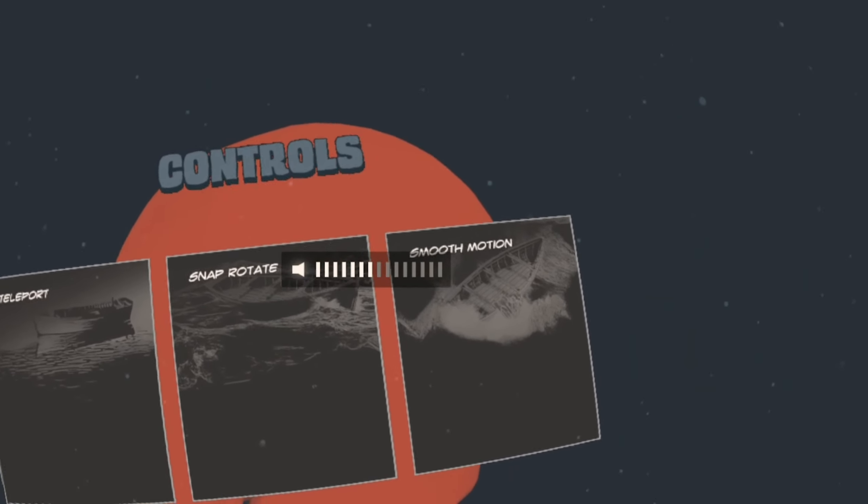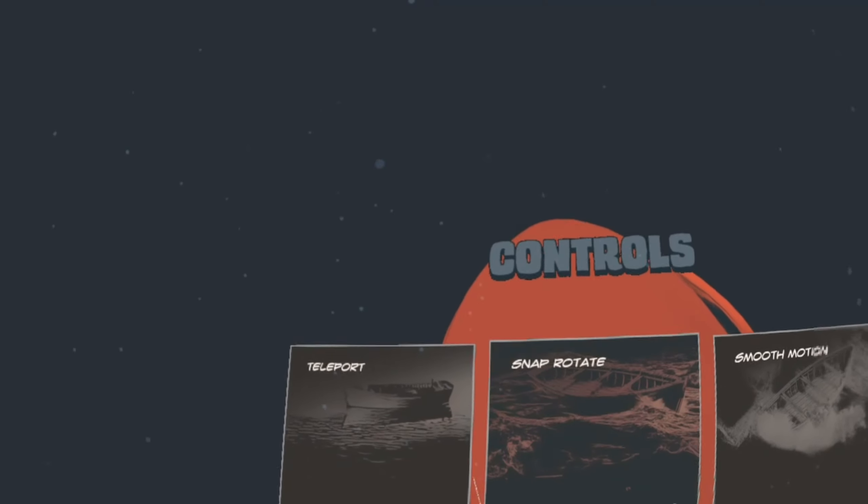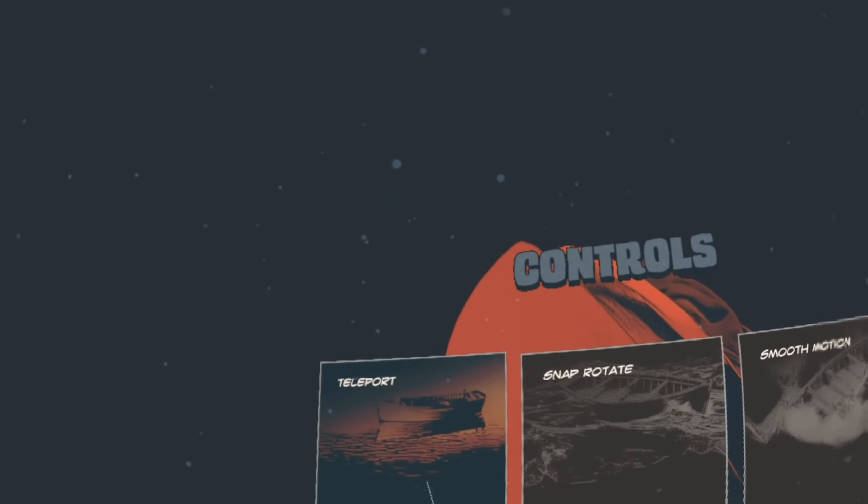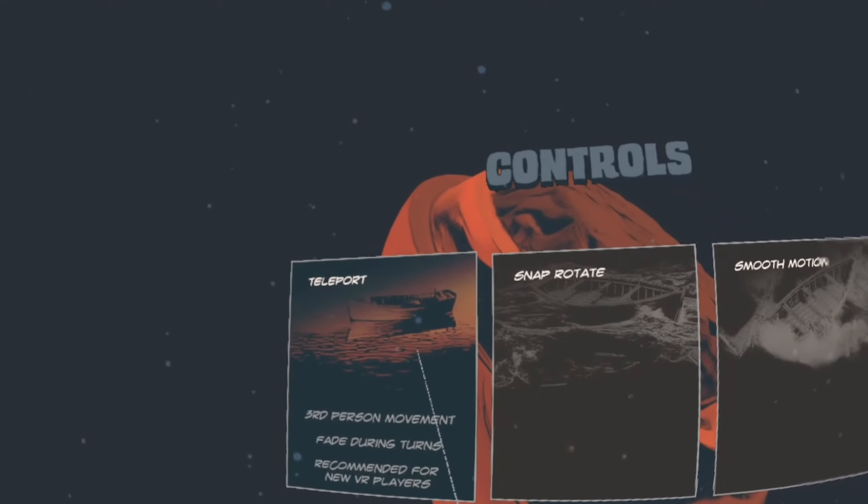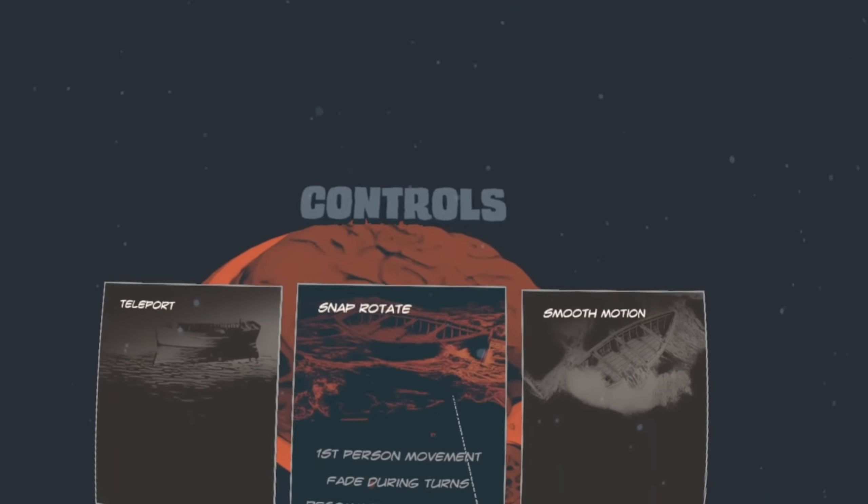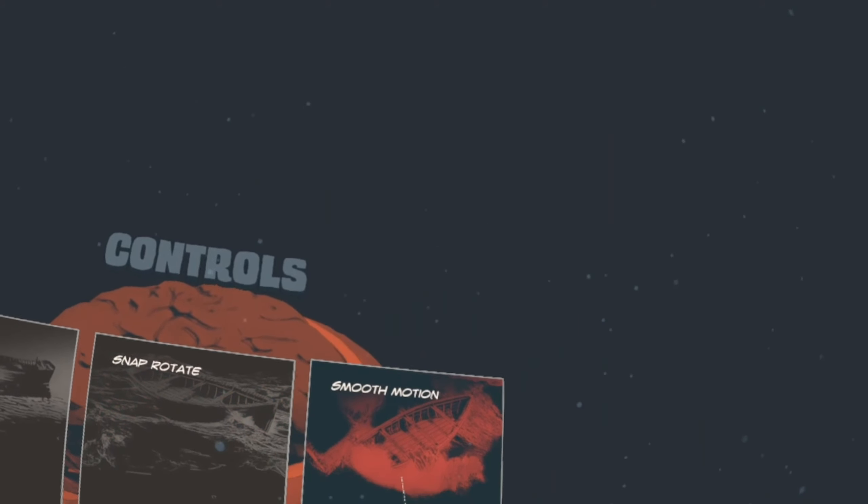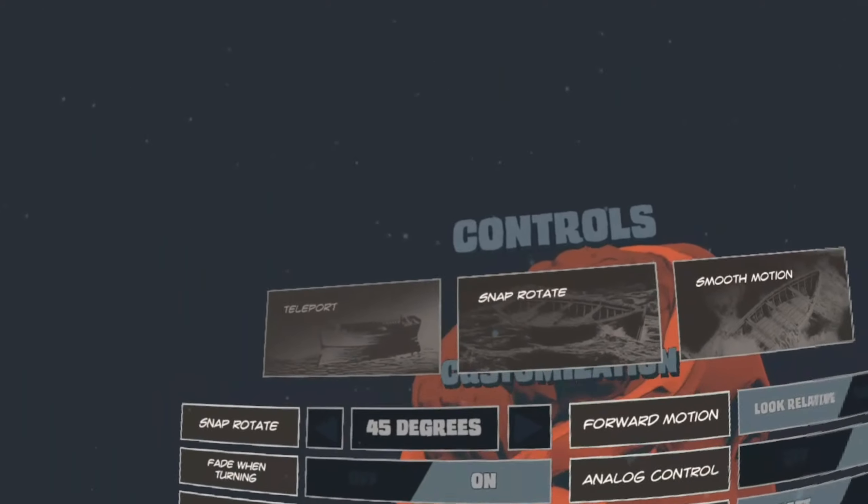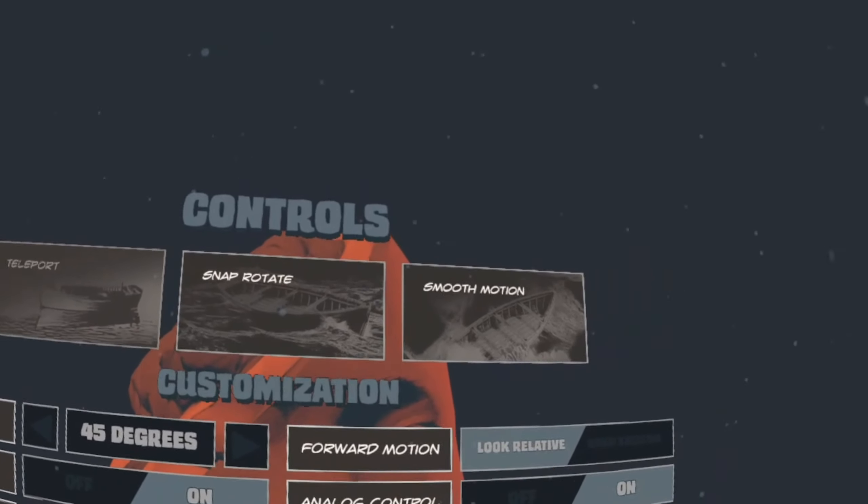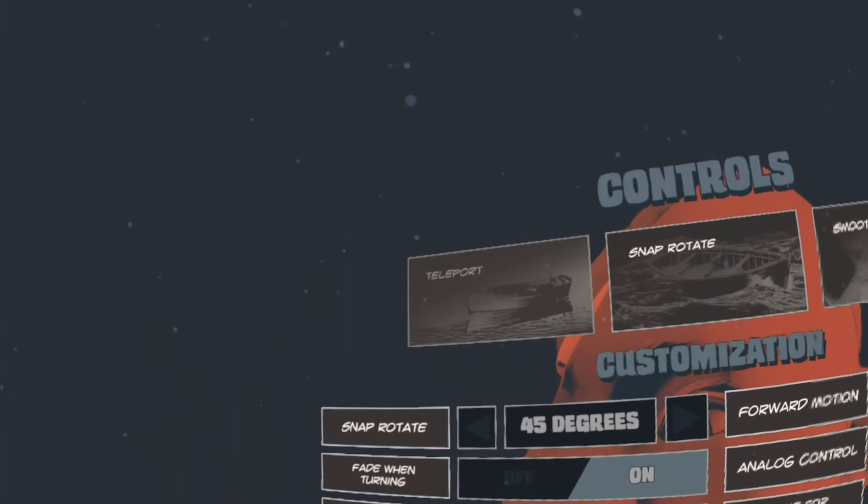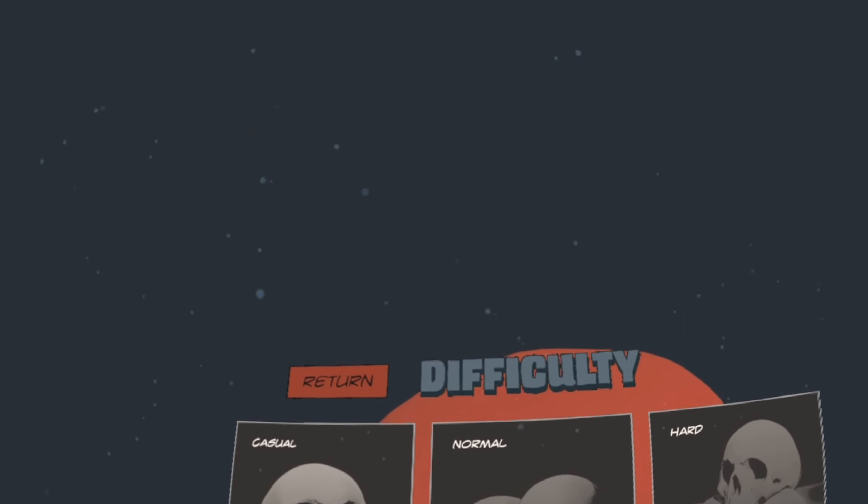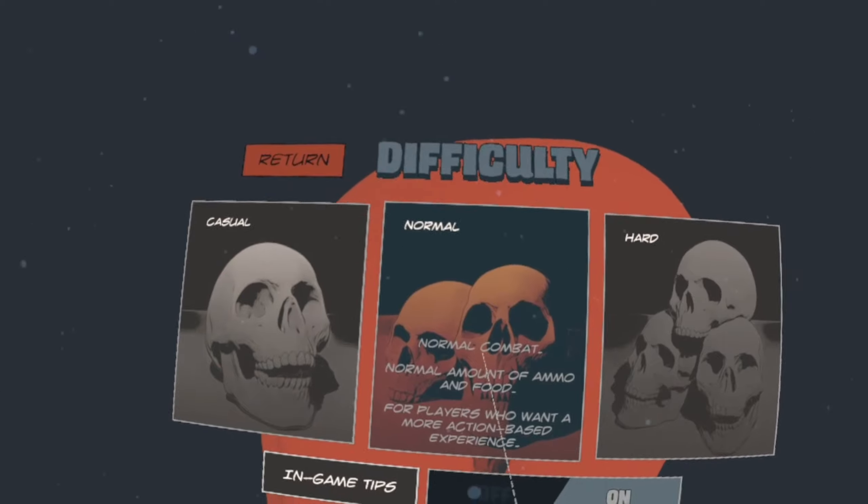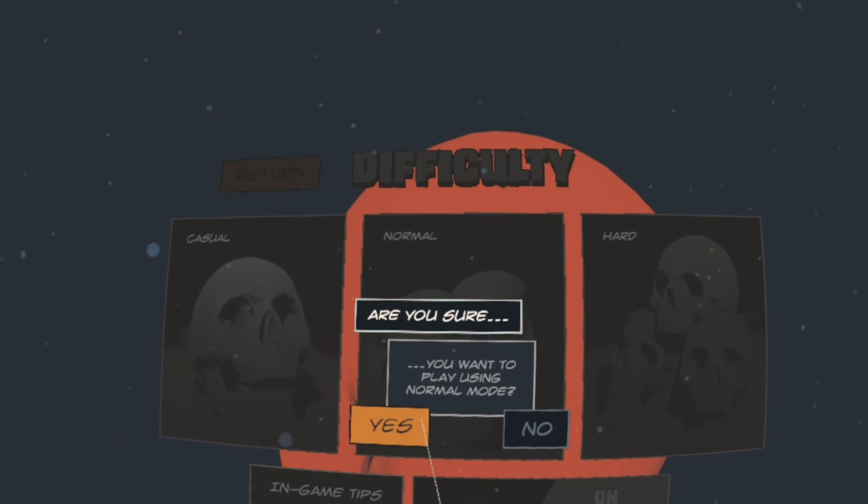So I'm going to choose my controls. We can have teleport mode, snap rotate or smooth motion. That's for most players and that's for more experienced players. I'm going to go for the newbie one. Let's go for normal teleport. Quite happy with all the controls, we'll just accept all of that. And I'm going to go for normal. Yes, I am sure.